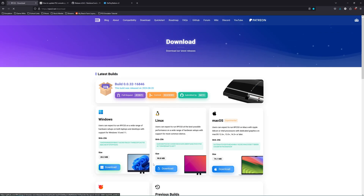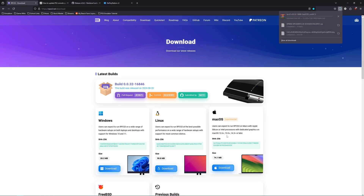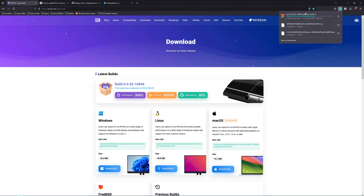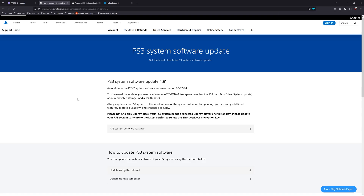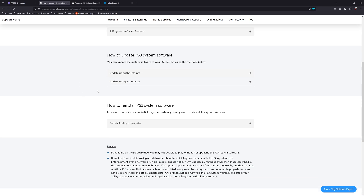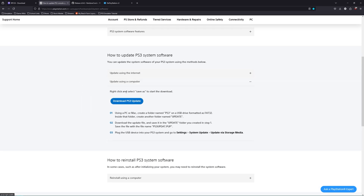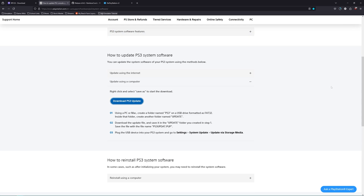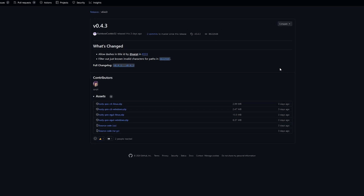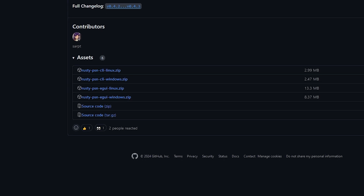For the first link, click download on whatever operating system you are using. Then head over to the second link and scroll until you see 'update using a computer' and download. It may say that it's a potential security risk — trust me, it is not. Then on the GitHub website, download the eGUI file for whatever operating system you are using.